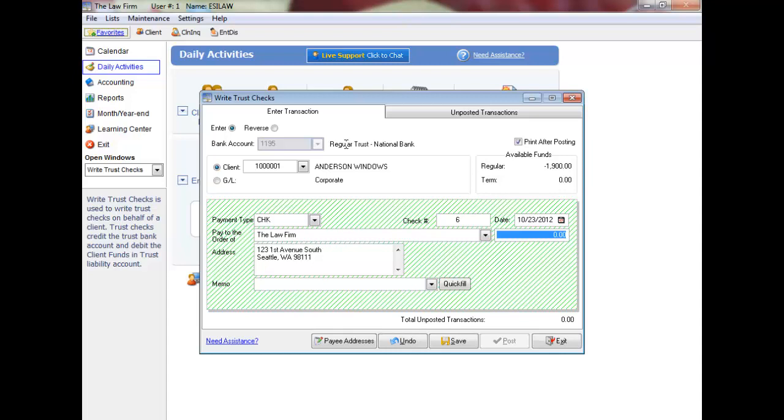Enter the check amount. Type a description of the check in the memo field. Click Quick Fill to automatically insert frequently used text in the description. Enter a quick fill code followed by the space bar to display the auto text.